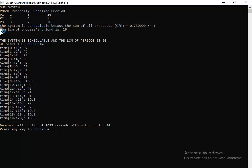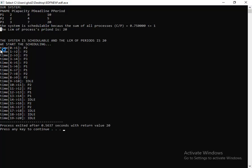The first thing we do is calculate the LCM of the periods of all processes. For example, the LCM of 10, 5, and 20 is 20. So we can schedule this system in 20 units of time.